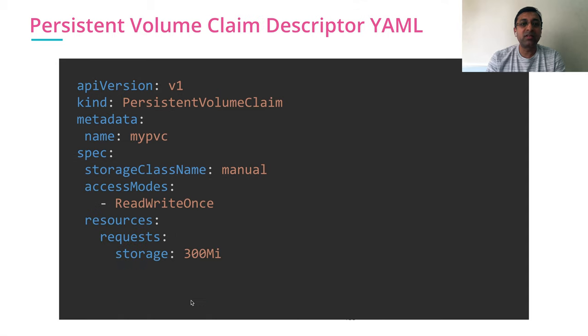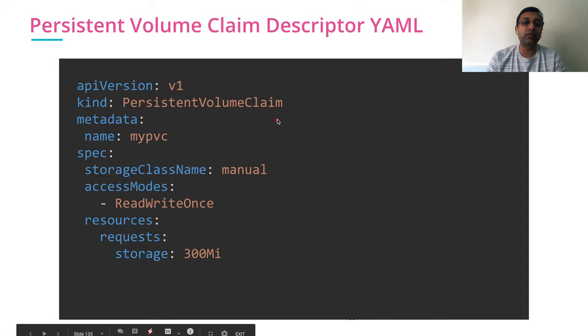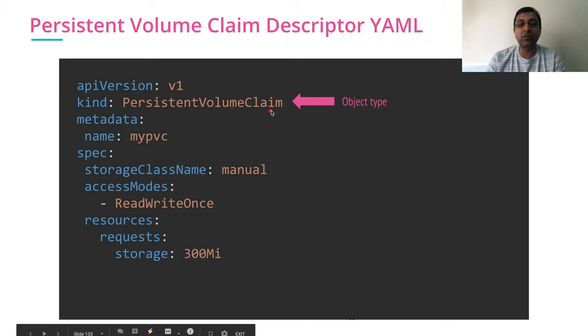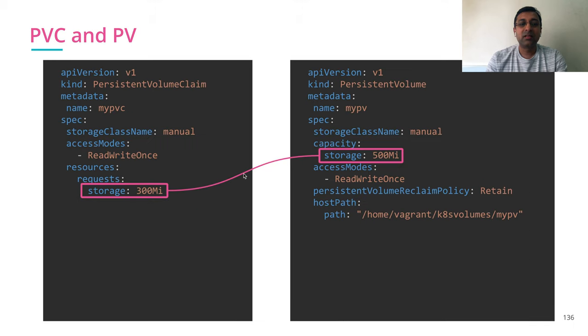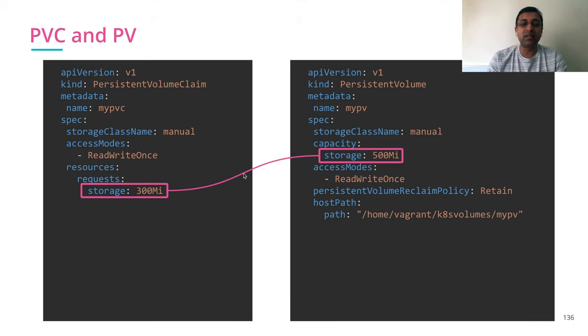The persistent volume claim descriptor looks like this. I have a kind which is persistent volume claim. Again, the storage class name used to map the persistent volume.